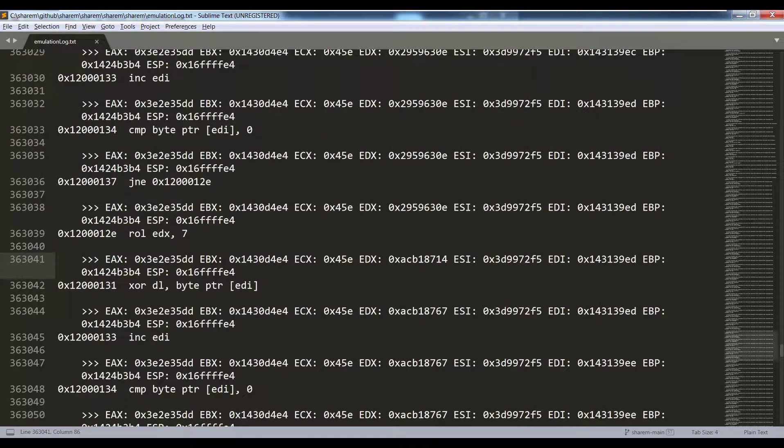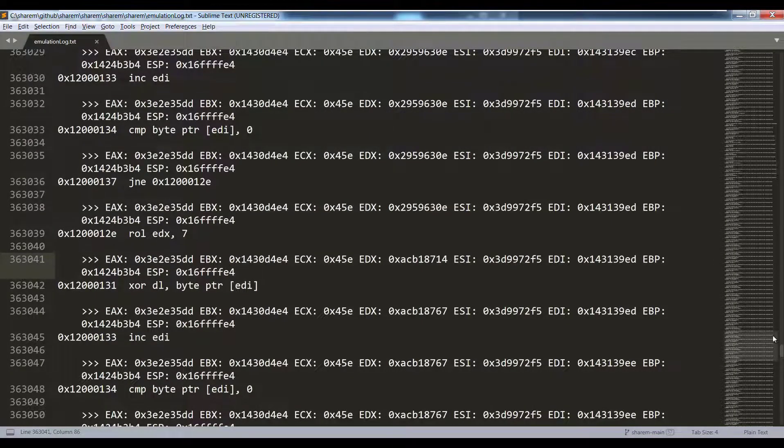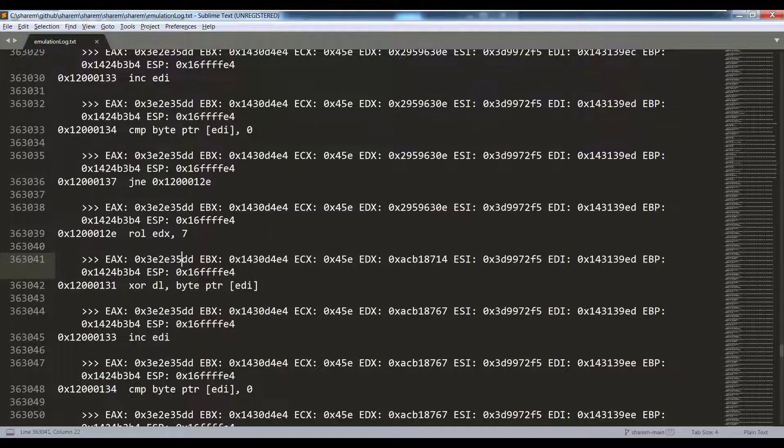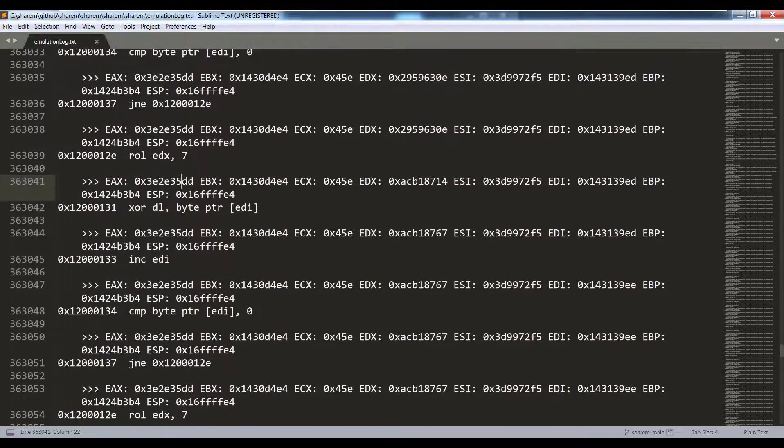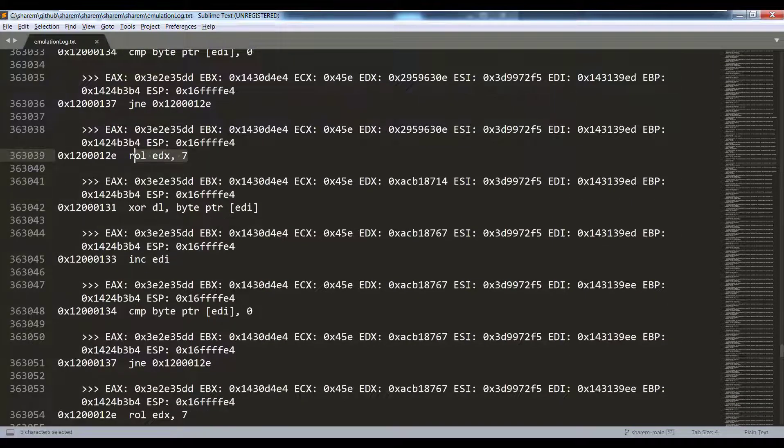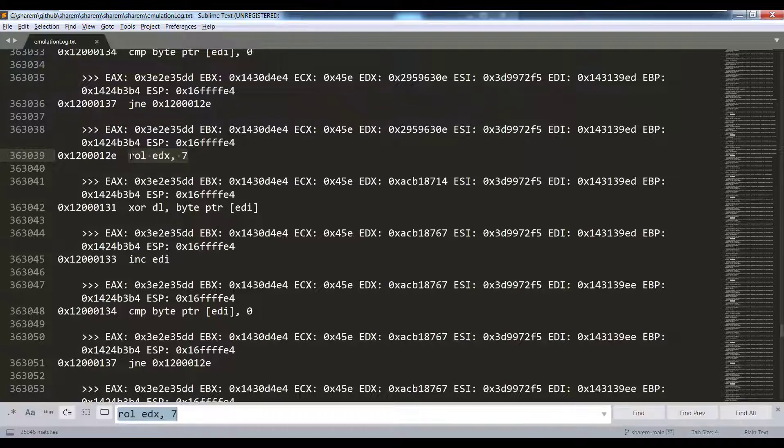This can allow us to see the rather lengthy journey that a shellcode can take. In this case because it's an encoded shellcode, we can see that there are going to be lots of encoding operations that may repeat many times. In this case, 25,000 times.